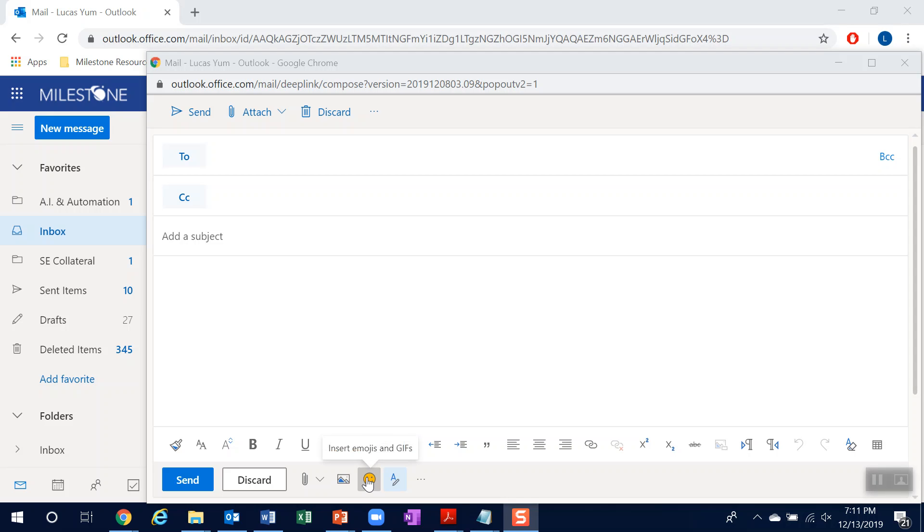For this segment, the use case will be oriented around Duo troubleshooting and authentication. The issue is I'm having trouble with Duo and I can't use it for authentication because I got a new cell phone.